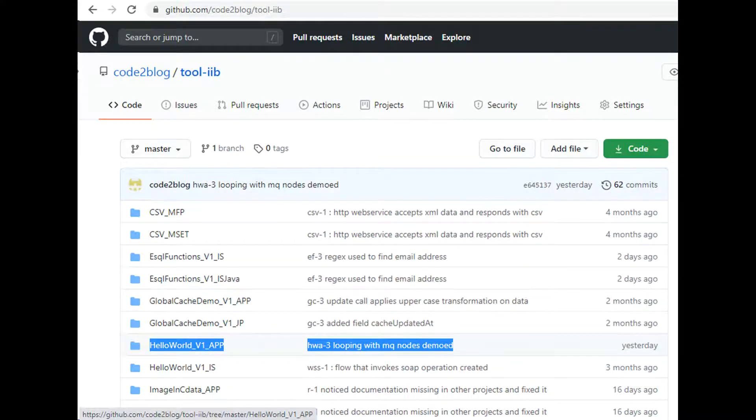We will reuse an existing product from my GitHub repo for this task. Link in description.